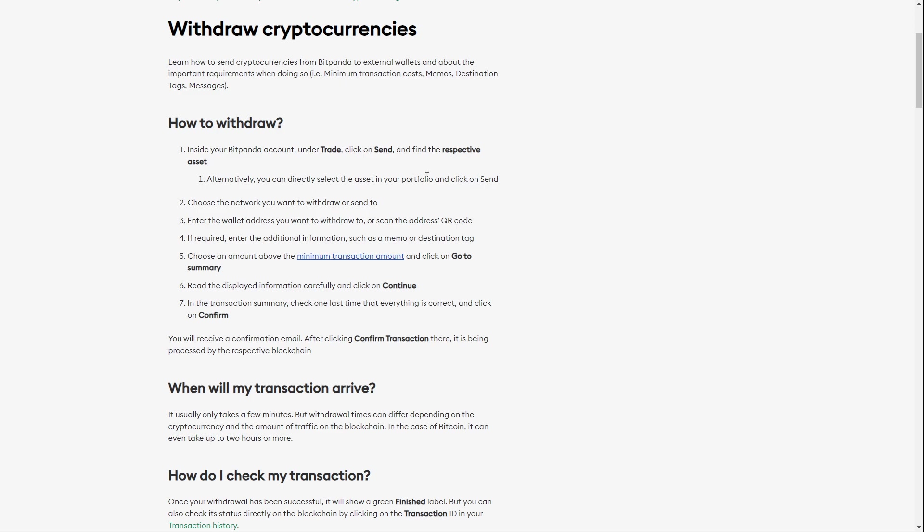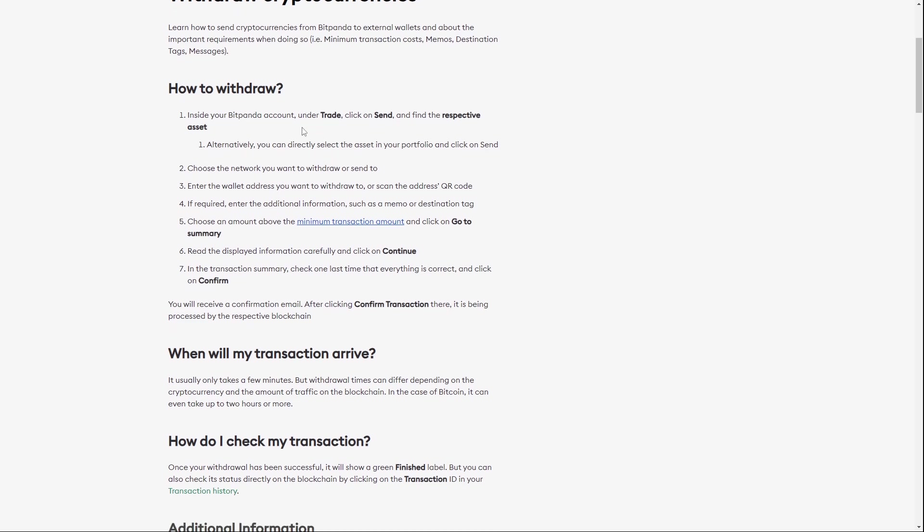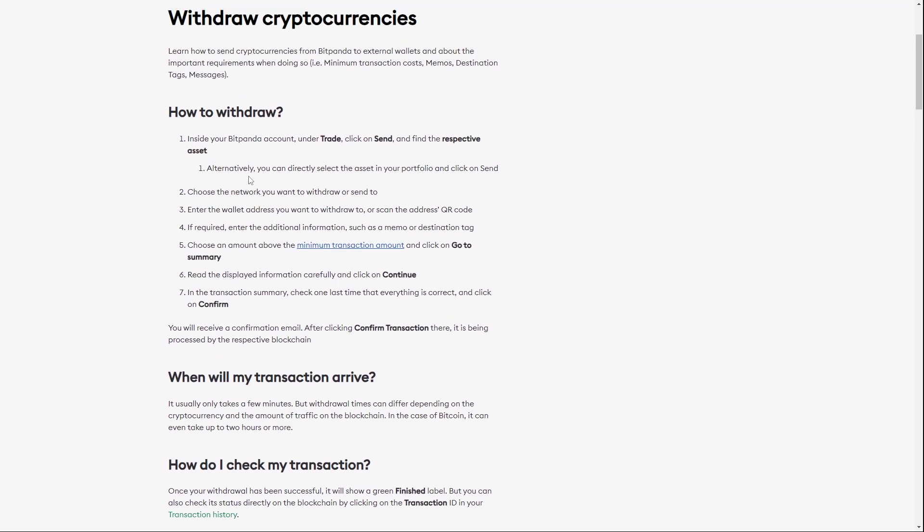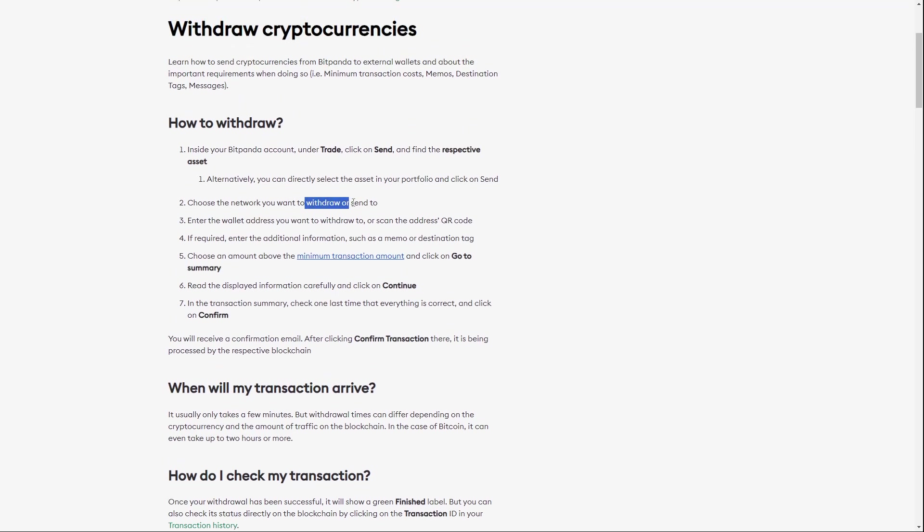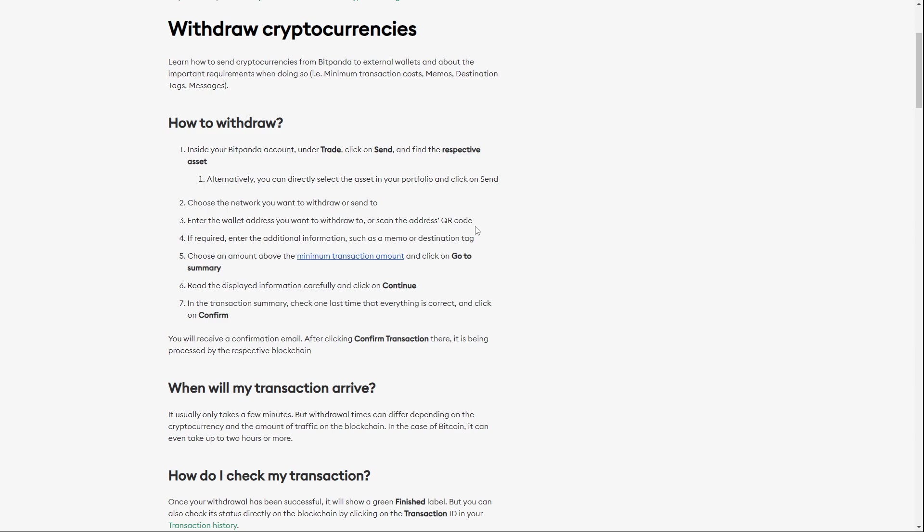So there you are going to choose Bitcoin and then you choose the network you want to withdraw or send to, of course. And there you have to enter the wallet address you want to withdraw to or you can also scan the QR code that redirects to this wallet address.